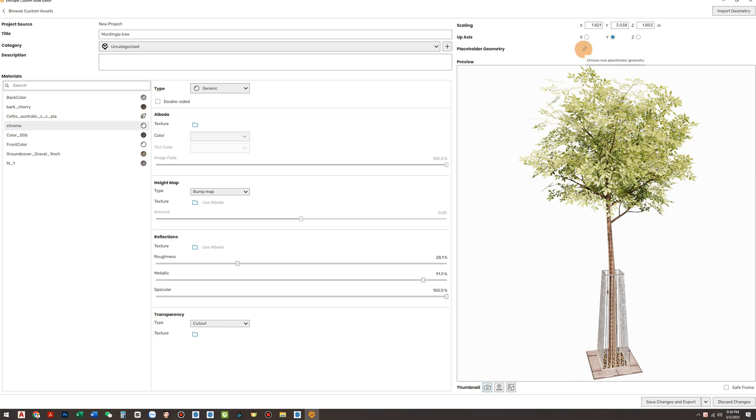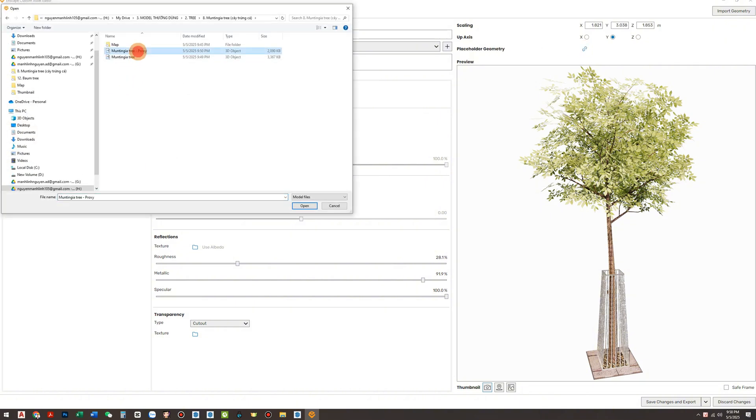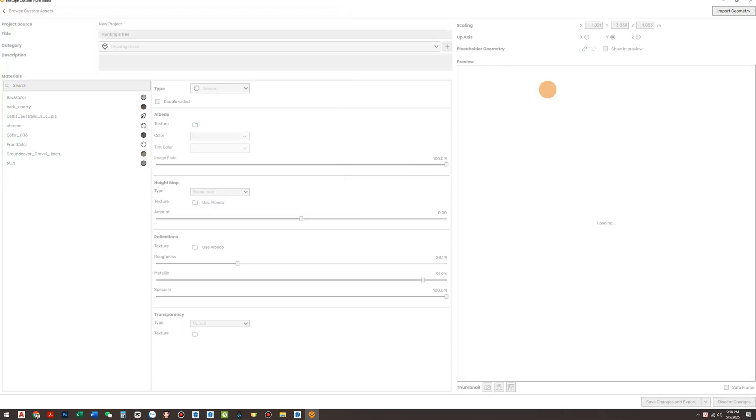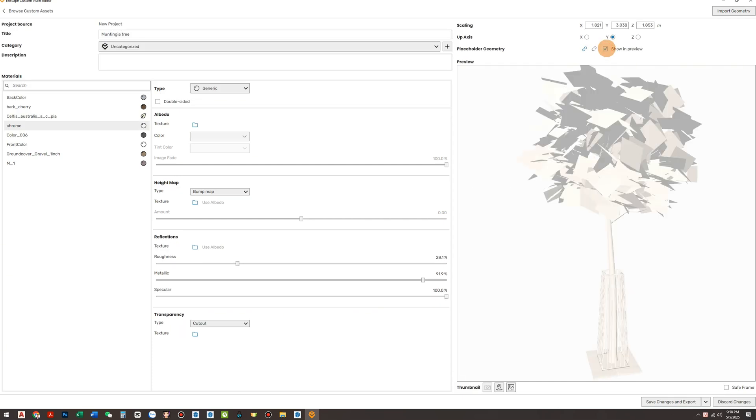Now link the Proxy FBX model. Navigate to the folder where you saved the file with the on-proxy suffix. Click Show in Preview to see how it looks inside SketchUp. If everything looks good, hit Save Changes and Export. That's it, the conversion is complete.